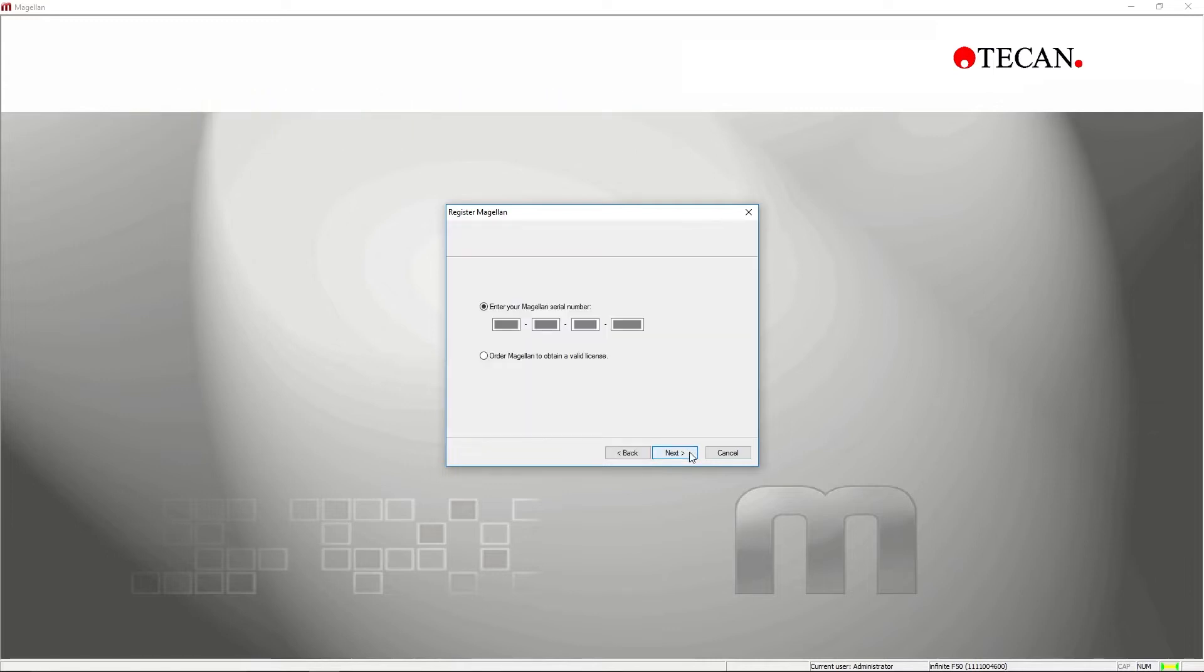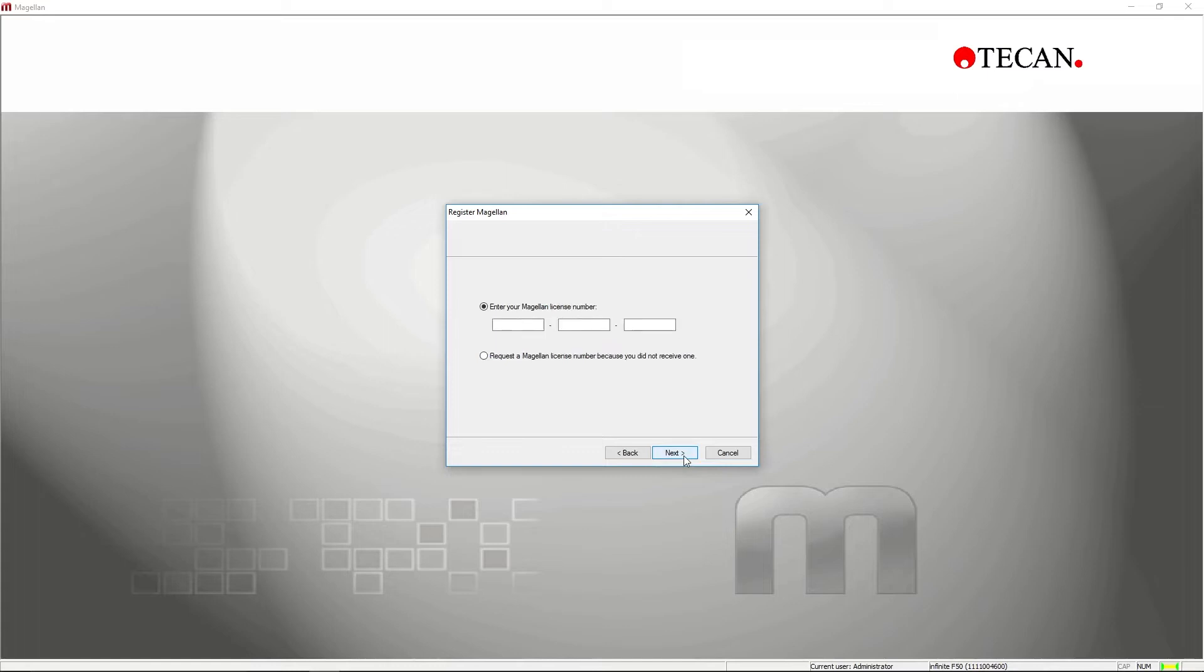Follow the instructions of the registration wizard and, when prompted, enter the serial number, which can be found on the plastic pouch of the USB stick. If you are a new user and do not have a license number yet, select the option to request one.